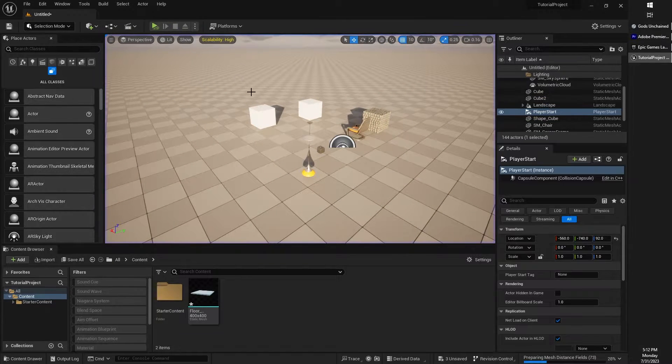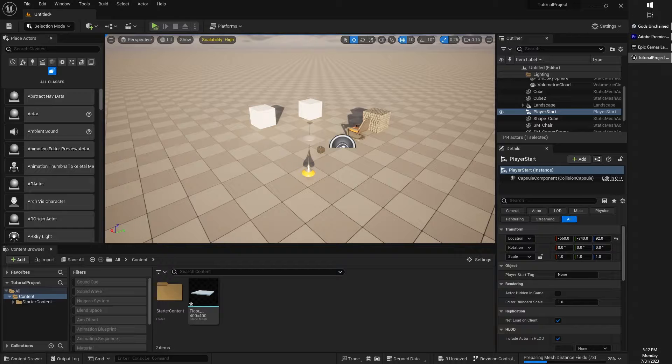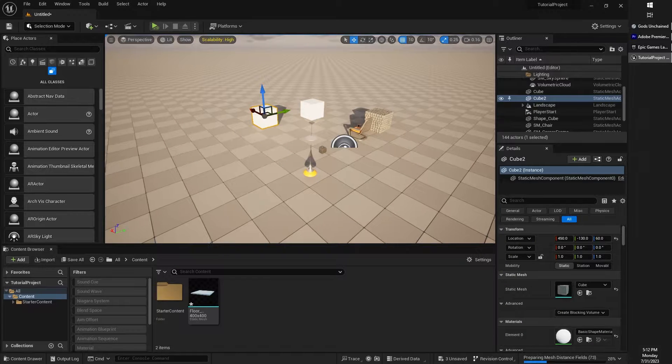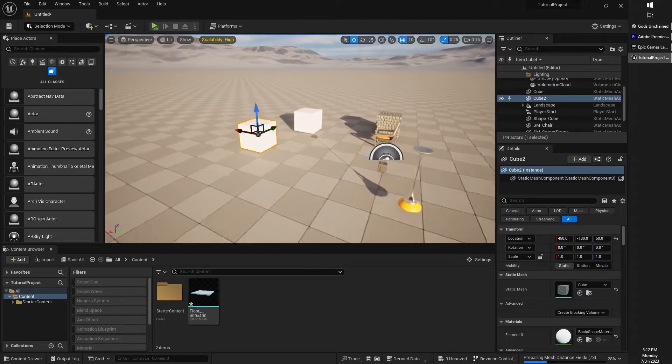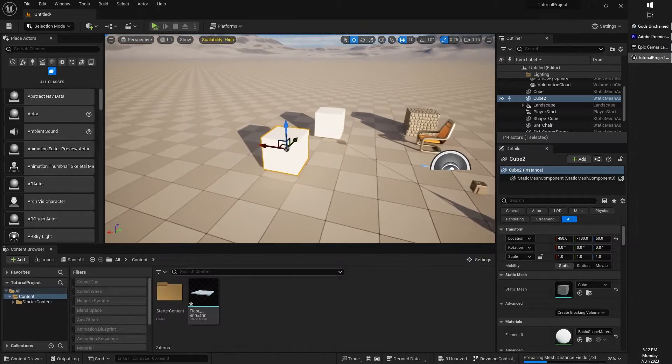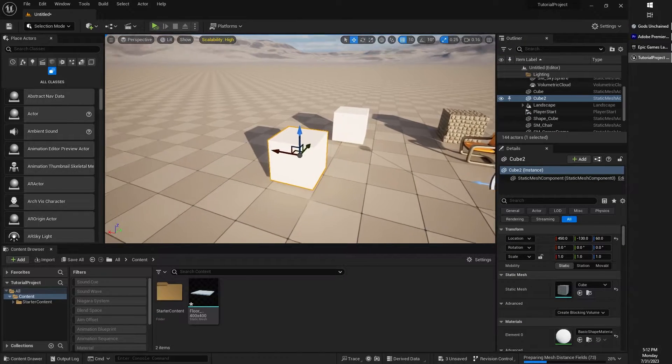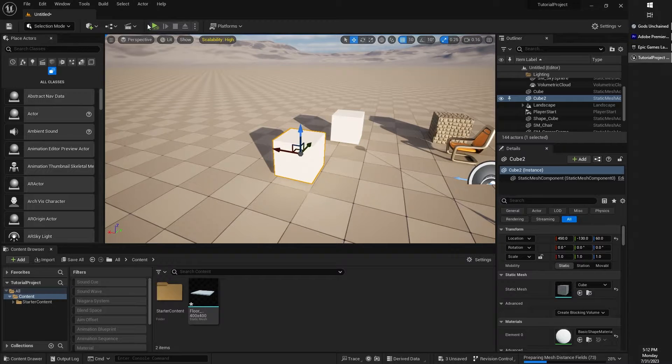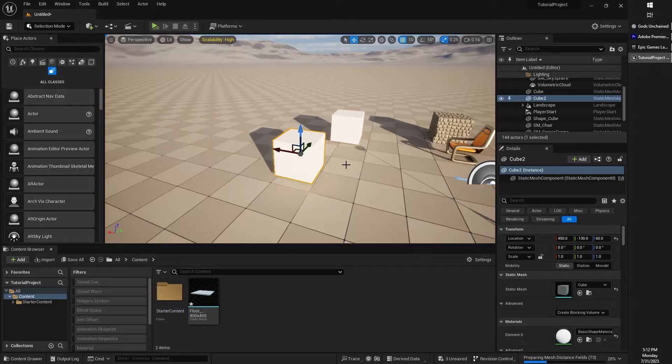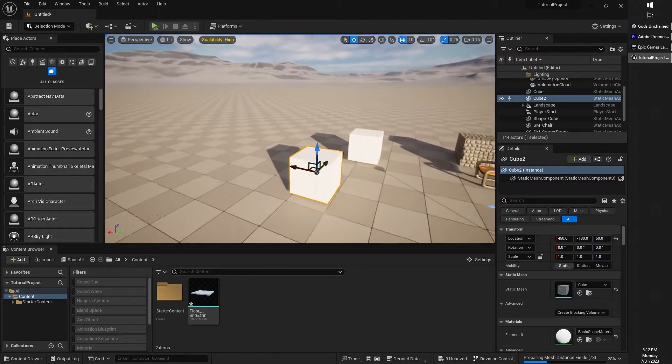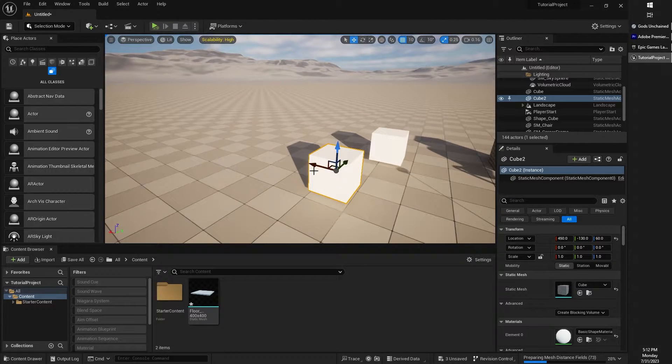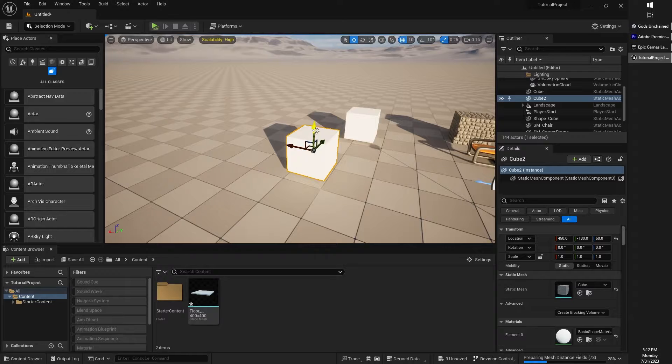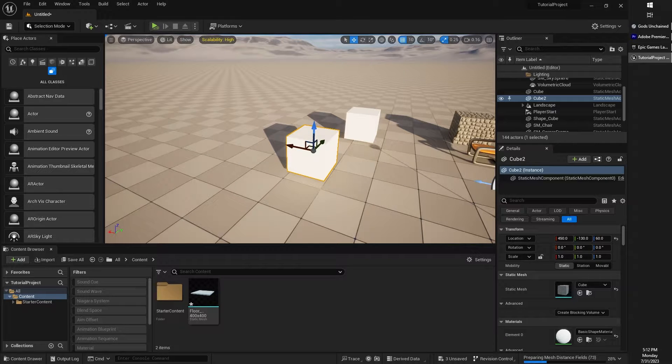So let's do something kind of fun here and add a little bit of physics to our game so that we can actually see what happens when we click play. Something happens more than just some boxes sitting there, something a little more interesting.